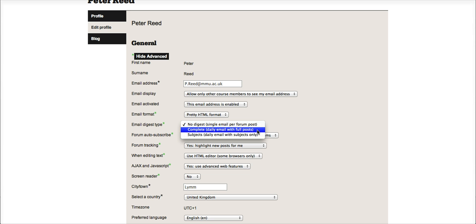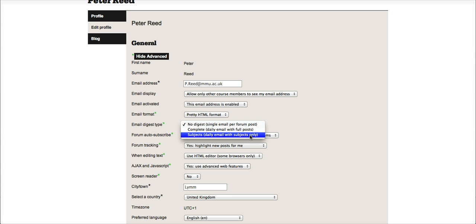A daily email with full posts or a daily email with just the subject only. As I've got access to quite a number of courses or units, I will change that to the bottom option.